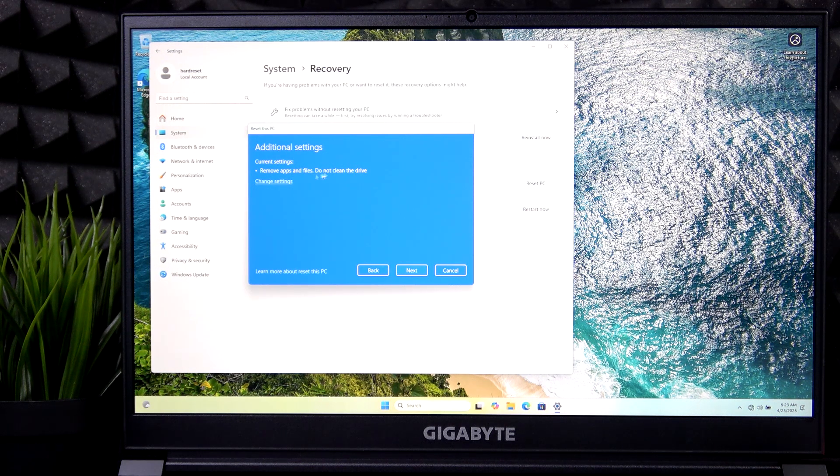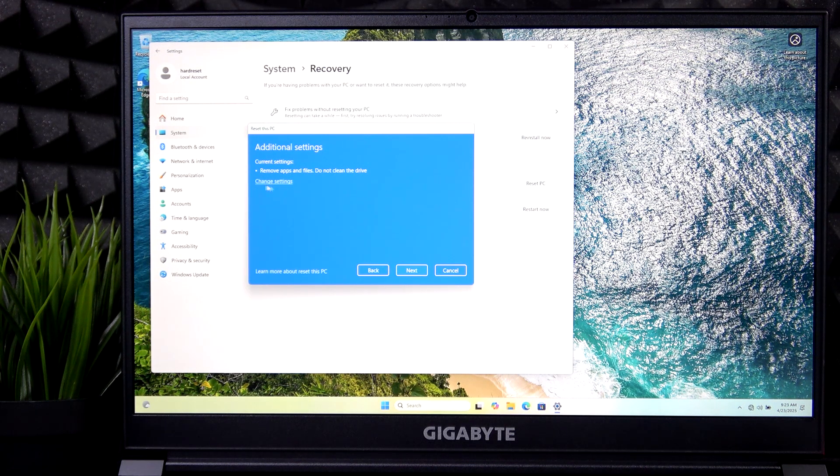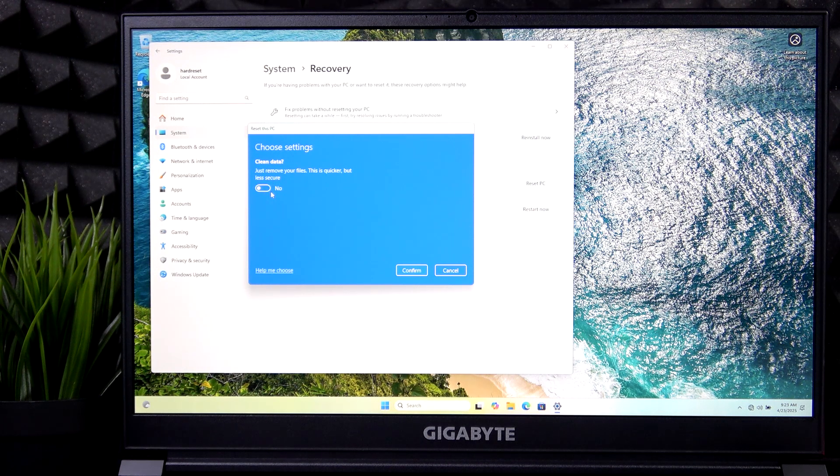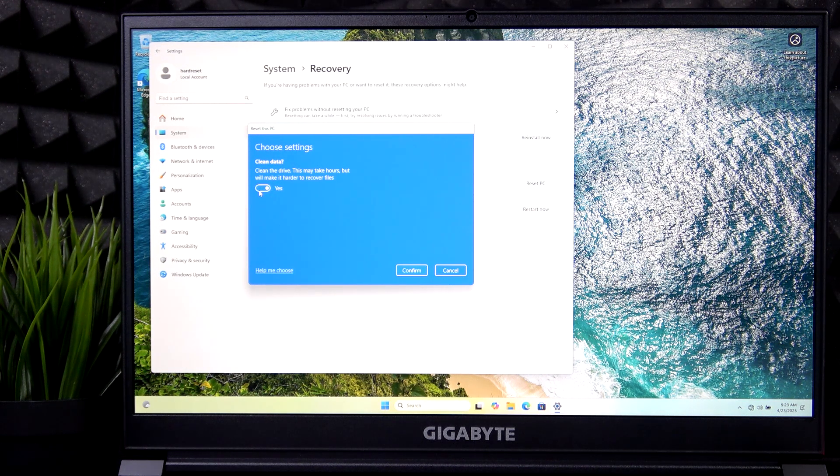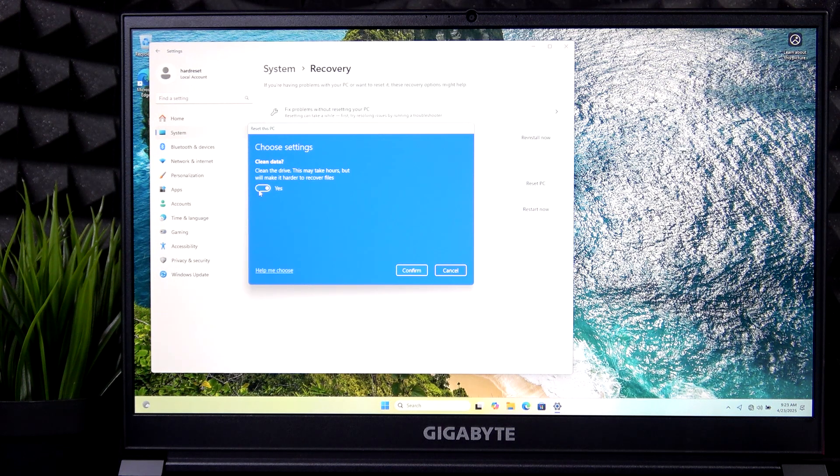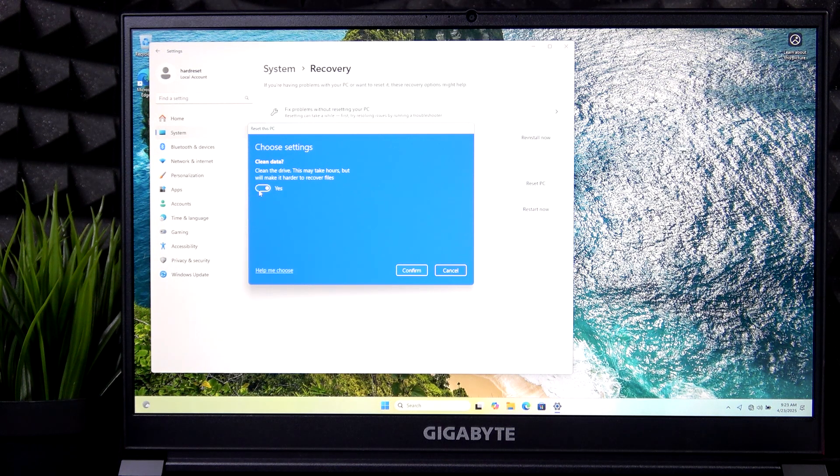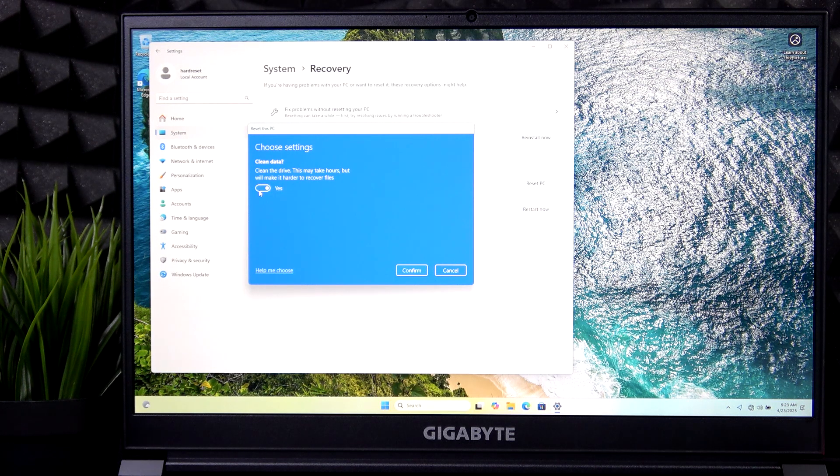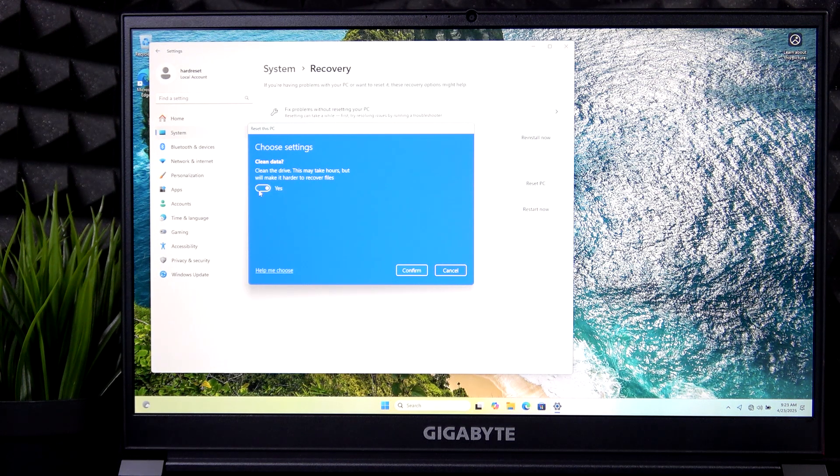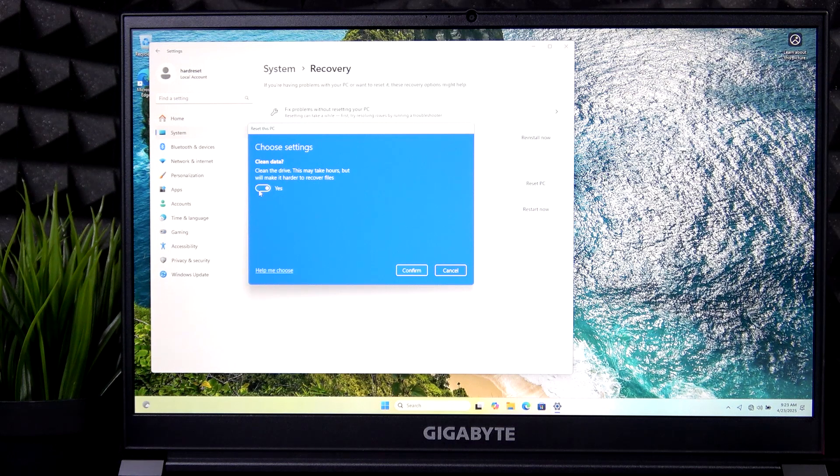And also there's an important thing in change settings, which is clean data. If you select it, then it may take hours to factory reset your laptop, but will make it much more secure because it cleans the whole drive. And so it'll be harder to recover files.